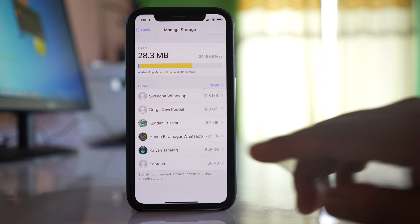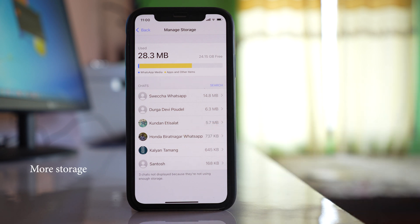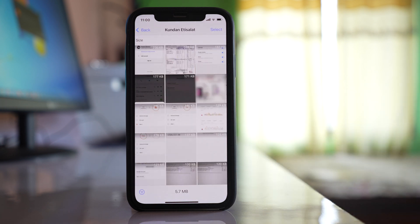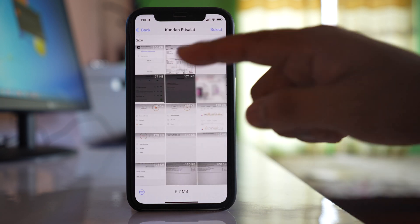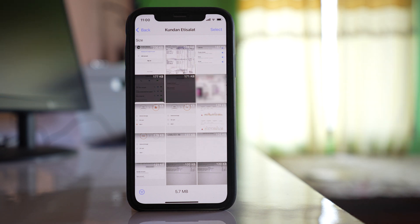Now suppose for me if this contact has taken more space, what I will do is I will open it and then I have to delete all of the media that I have received from this contact.